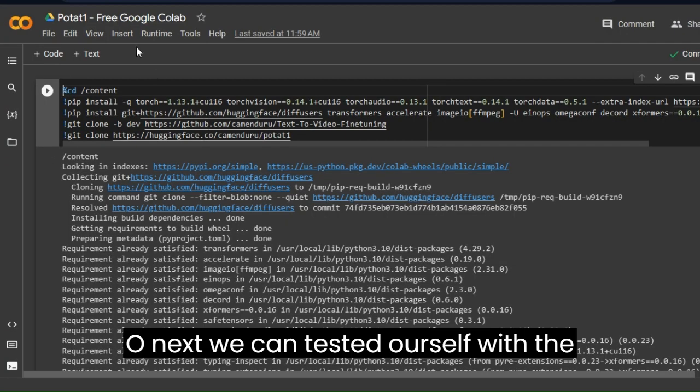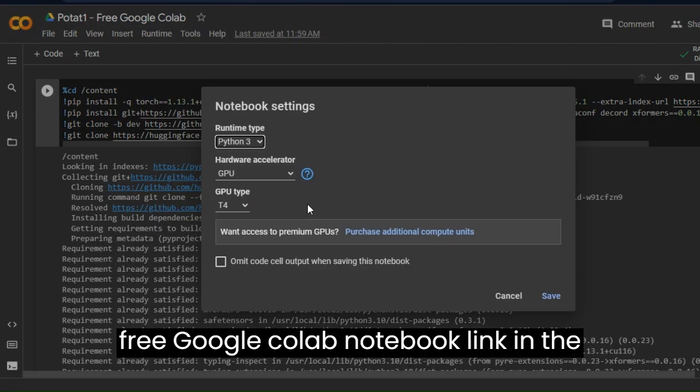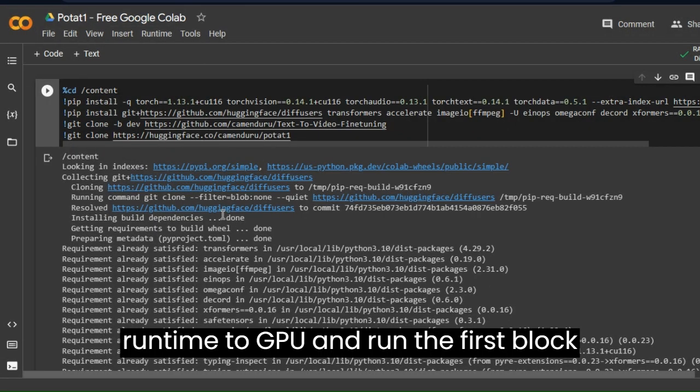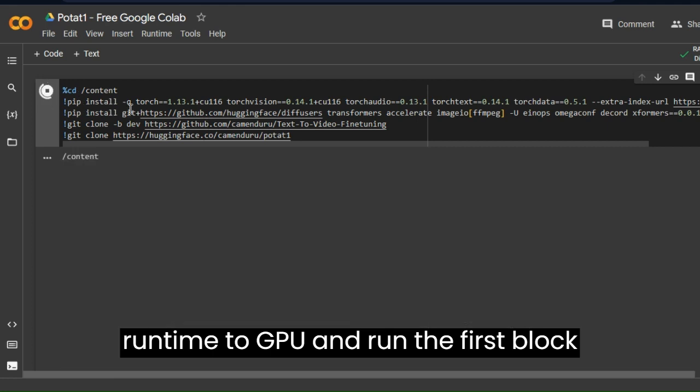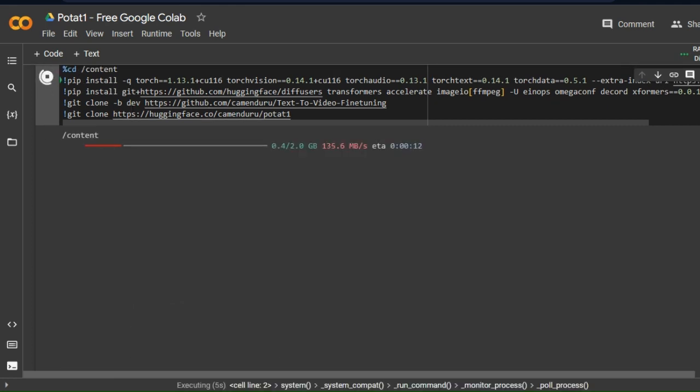Next we can test it ourselves with the free Google Colab Notebook, link in the description. First we have to change the runtime to GPU and run the first block of code that installs required Python packages.